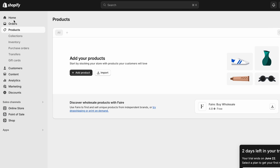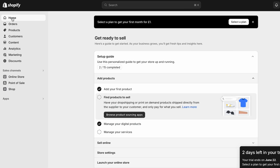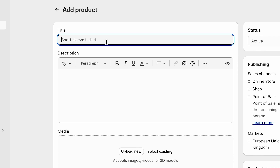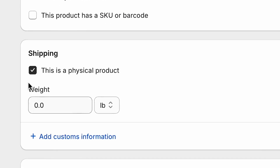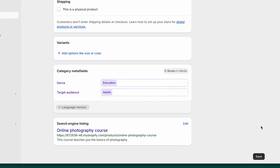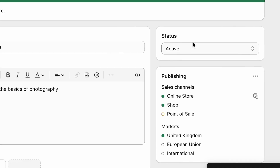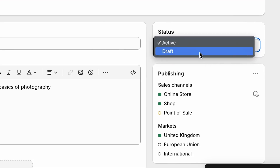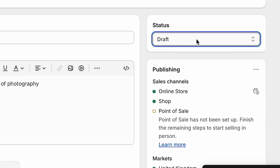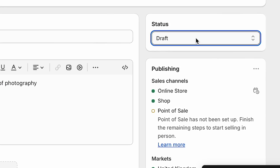To upload your digital product to Shopify, log into your store and then click the products option on the left hand side of the dashboard. Then click the add product button, which will bring you to a screen where you can add information about your product and upload it. As you're selling a digital product rather than a physical one, under the shipping heading, you'll need to uncheck the 'this is a physical product' option. Once you've added the text and images for your digital product, click the save button.